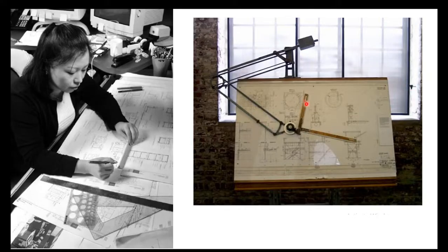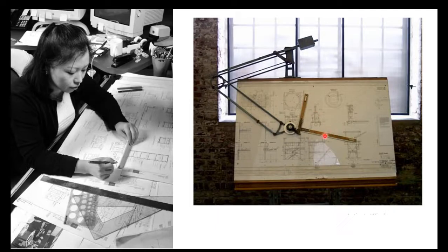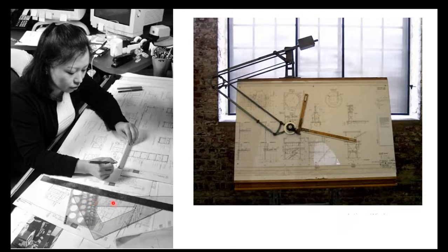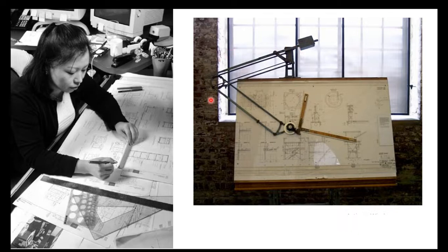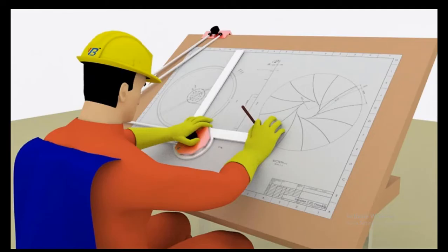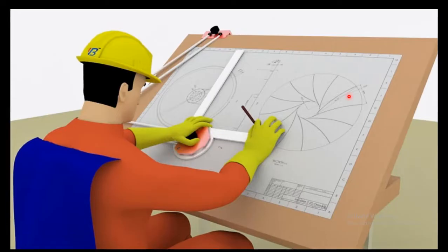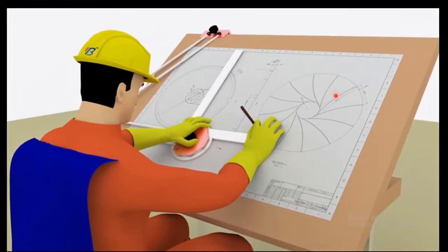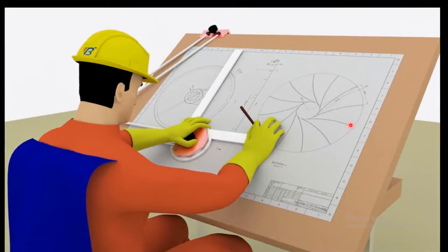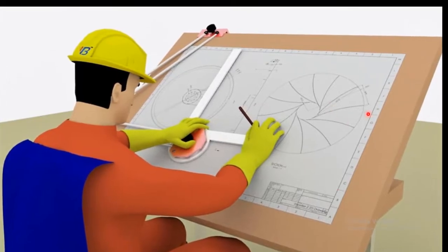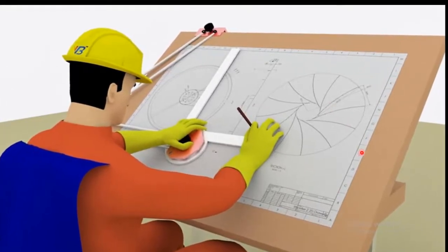As further development happened the engineering drawing became much more standard and many tools were developed. For example different types of rulers, set of squares, stencils were developed. And the other tool which is called drafter was developed to help in the drawing. So this is how engineers actually drew all the drawings of their machines or buildings or bridges or whatever they want to make.